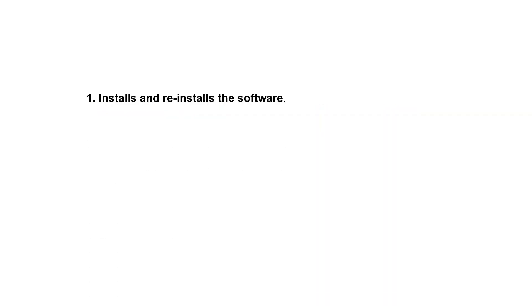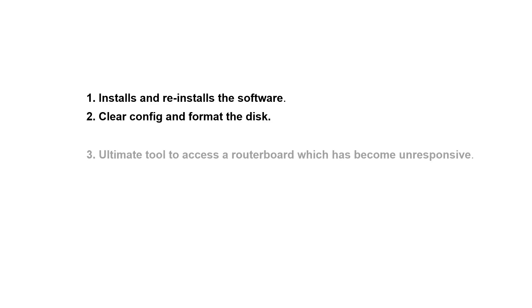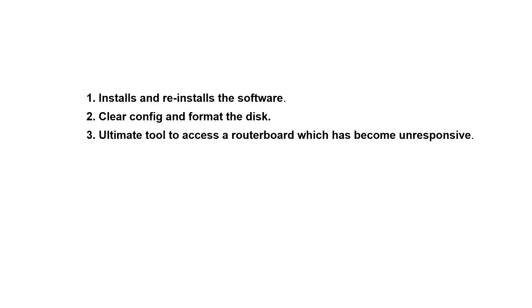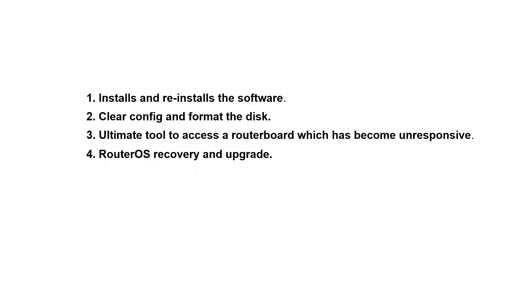This tool is used to install and reinstall the software of the router, clear the config and format the disk, access a router board that has become unresponsive, and is used for router OS recovery and upgrade.